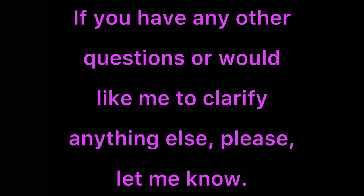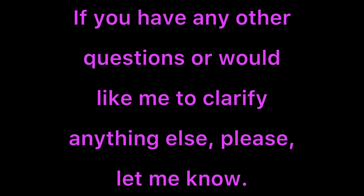I hope this video was helpful for you. If you have any other questions or would like me to clarify anything else, please let me know.